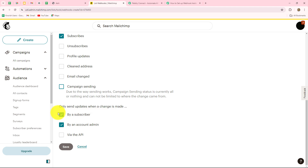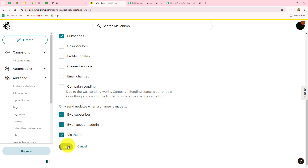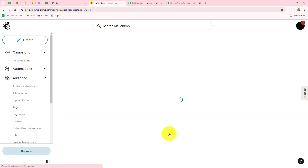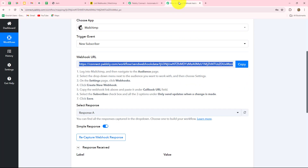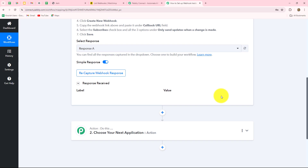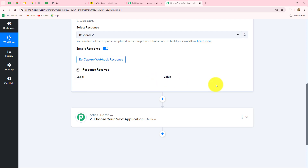Here we have to select 'send updates when a change is made.' I want updates when a change is made by a subscriber, by an account admin, and via the API, so I will select the 'via the API' option as well. Now we are going to click on save. As we have done that, we can see that our webhook is added. Let's go back towards Pably Connect — we can see that we have also received a test response here. This means that the connection is successful.